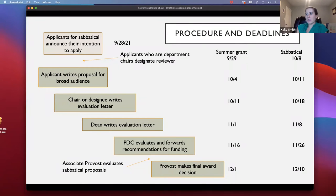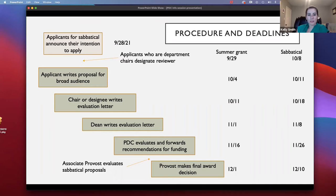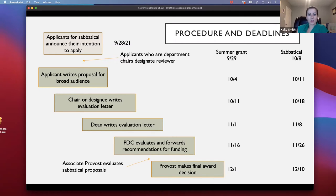The deadlines: you can see the summer grant deadlines and the sabbatical deadlines. If you are applying for a sabbatical, it's important that you announce your intention to apply by September 28 — before the sabbatical application is actually due, you have to announce your intention to apply. The sabbatical application is due October 8.